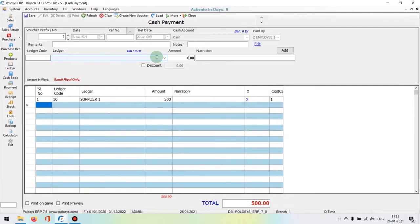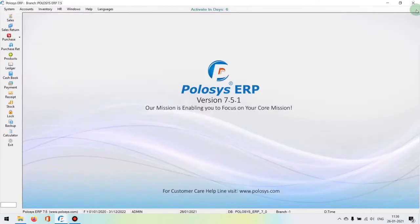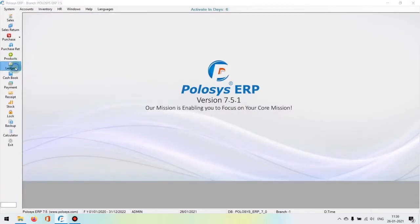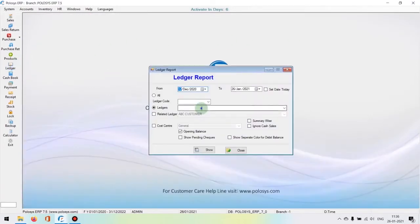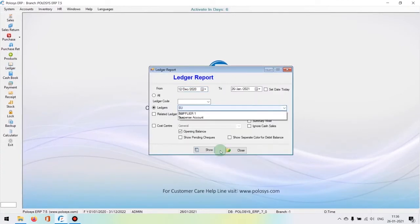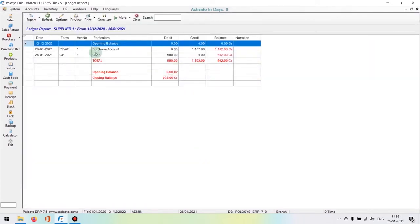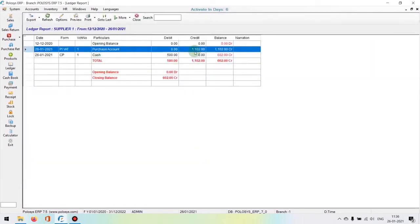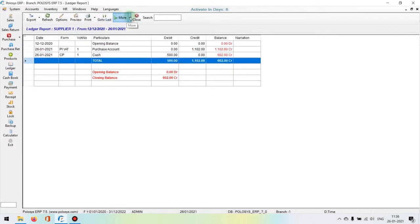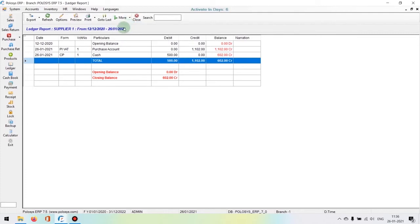Now we can check that transaction back in the party's ledger report. Just click on the ledger icon again, select the respective party and show, and you will see the transaction updated in their ledger. This is a ledger report, but we do have an option where we can print the statement.